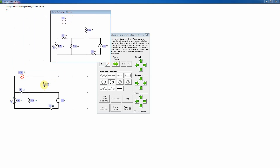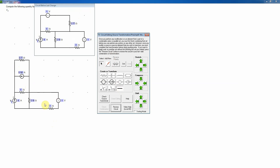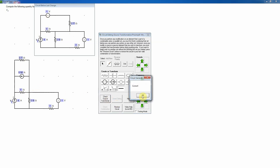I drag and reposition the element, then use existing shorts and click 'Add New' on the circuit editor to get a new short that follows my cursor. I place it to complete the connections, then check that the two ends are connected to the correct nodes as before. The polarity looks right, so I check — everything is good.